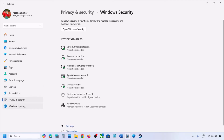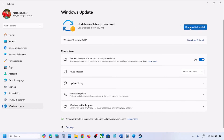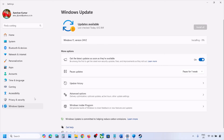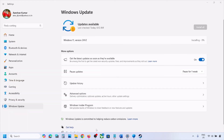The next step is to perform a Windows Update. Go to Windows Settings, then Windows Update or Update and Security, and click Check for Updates. Install all available updates, restart your computer, and after the system restart, launch the game and check.